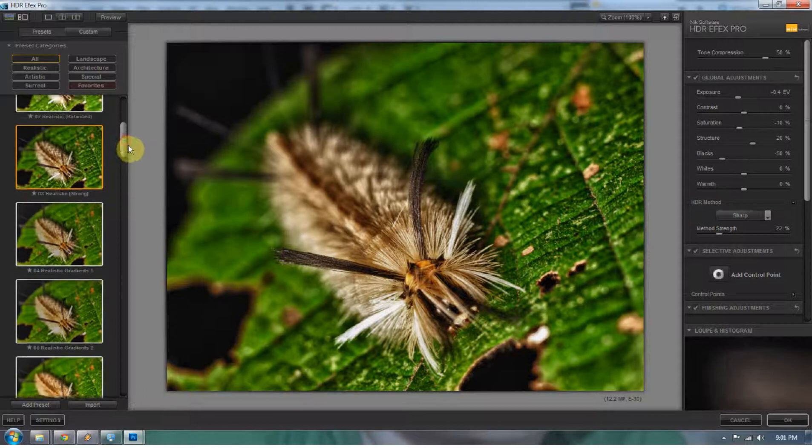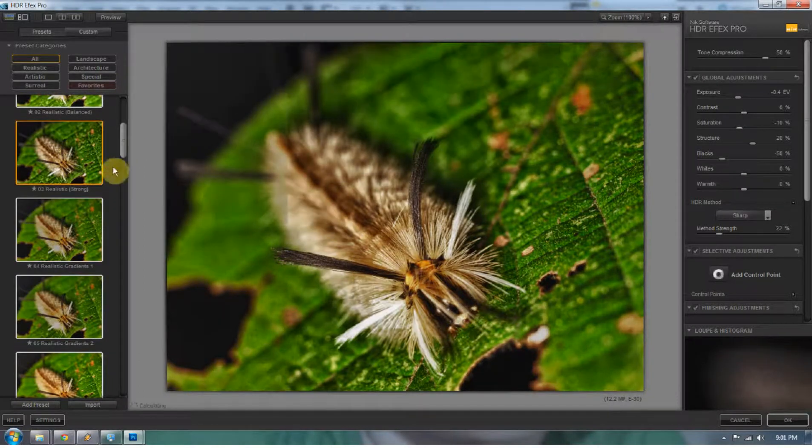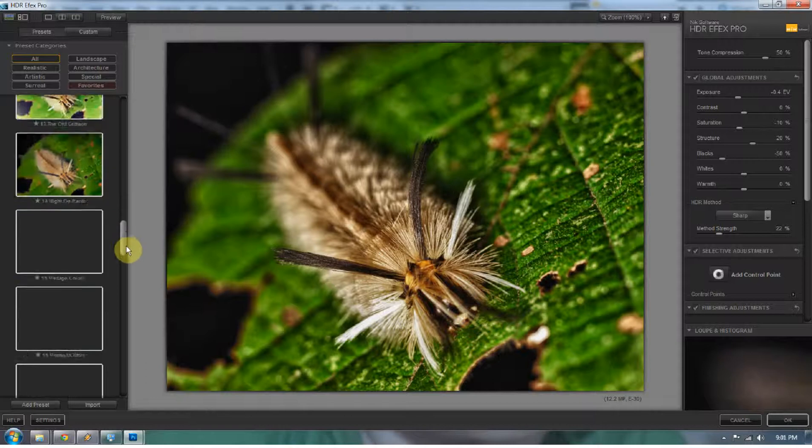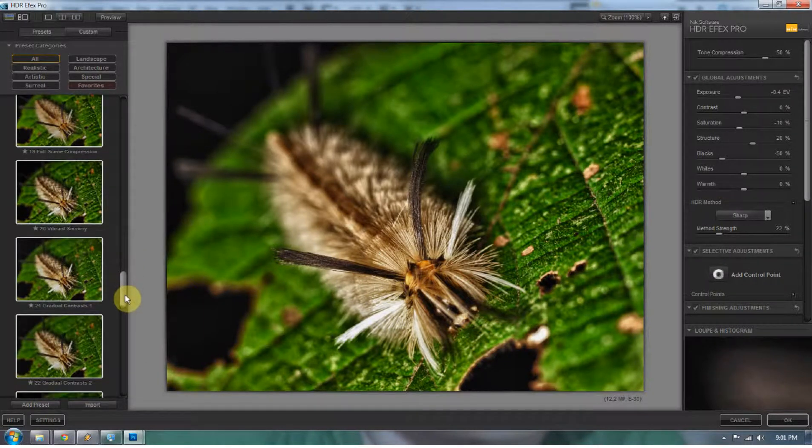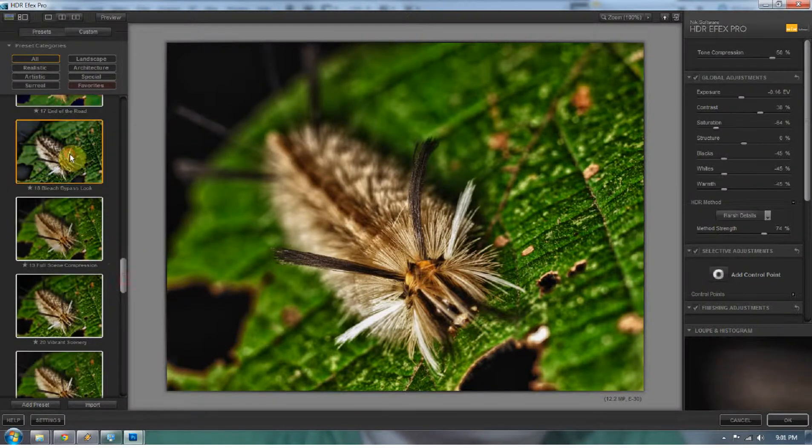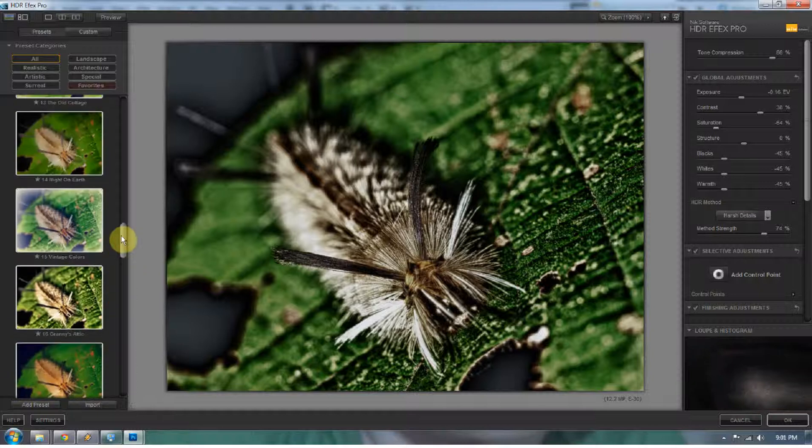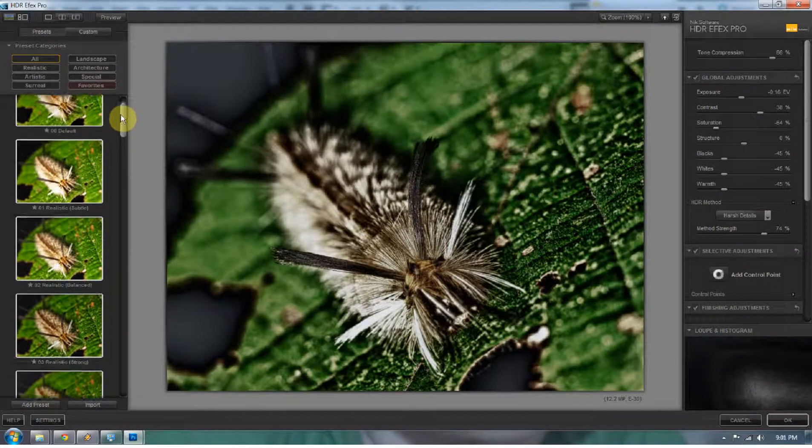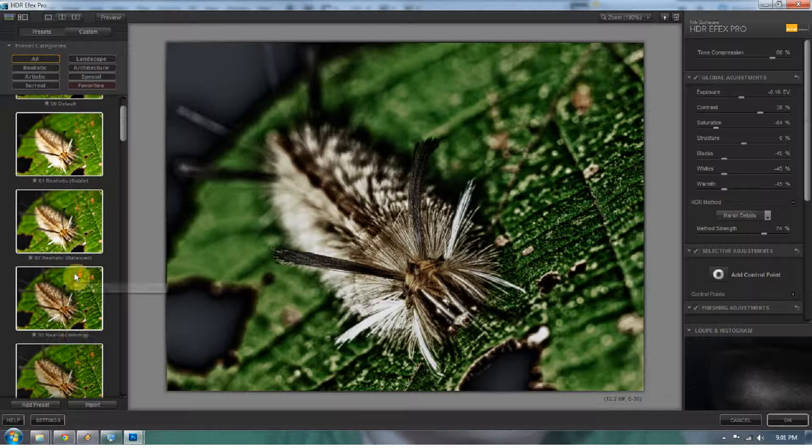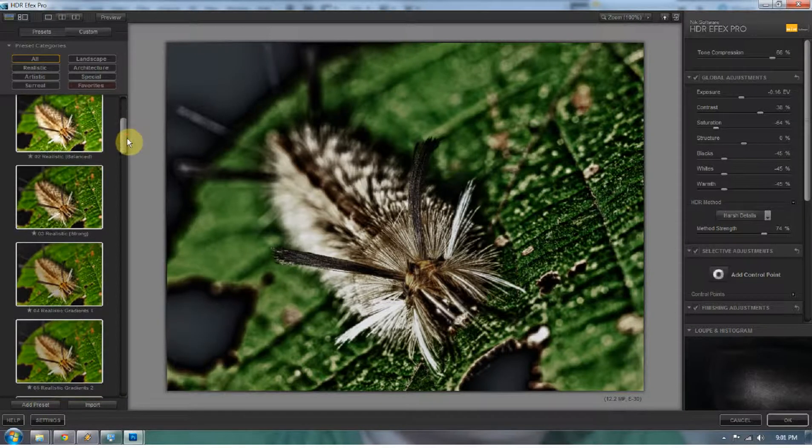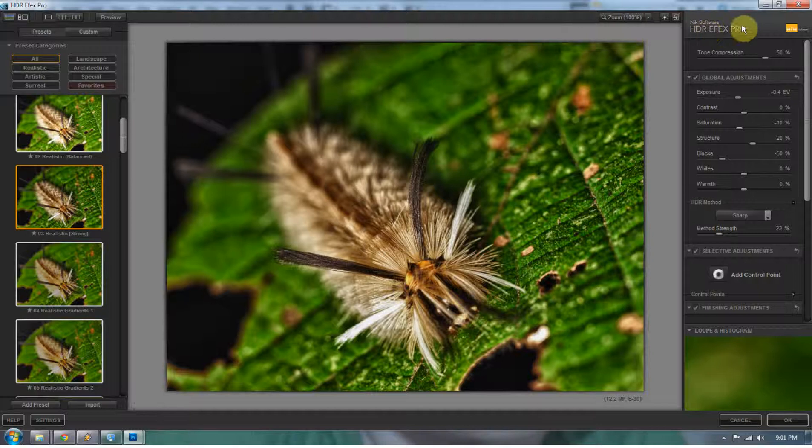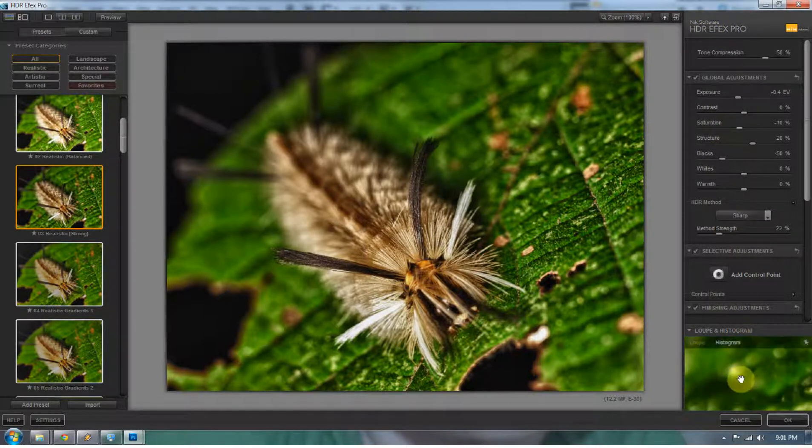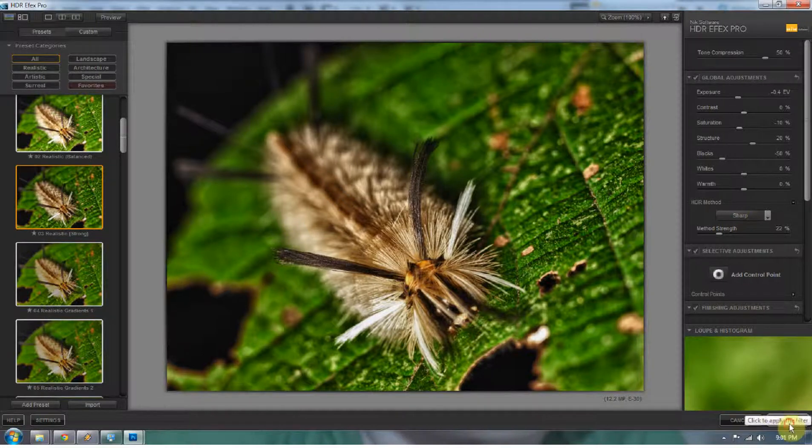One of my favorites is the realistic strong. There's a plethora of presets here that are actually pretty helpful. Some of them are a little too much, but I really do like the realistic strong. So I'm just going to go ahead and press OK. Now it's a little too saturated for me but I'll deal with that later. I could probably dock the saturation in here, but right now I'm just using it for the preset.